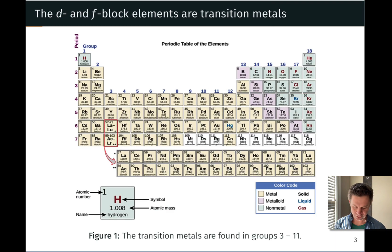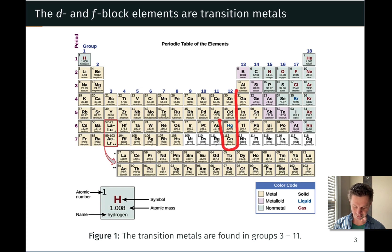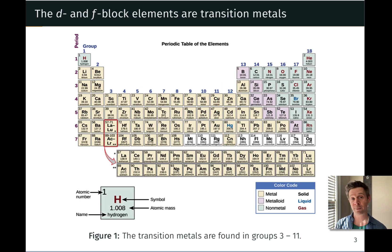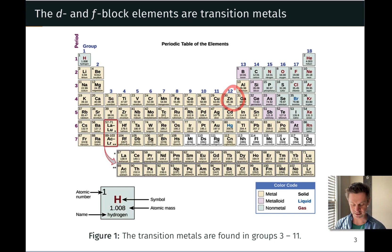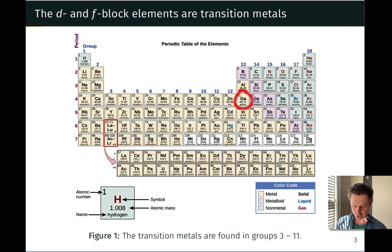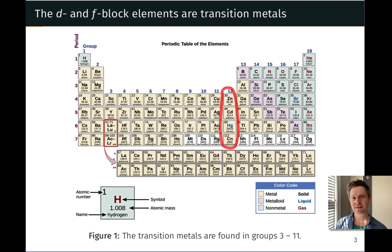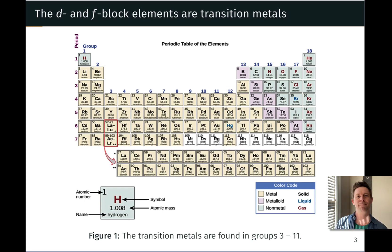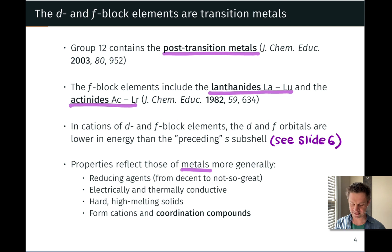Group 12 is often referred to as the post-transition metal group because when those atoms are neutral, they have a full d subshell — d10 at zinc, right before making the transition into the main group with gallium. So these are often called post-transition metals because that full d subshell in the neutral atom makes these a little bit more main group-like.